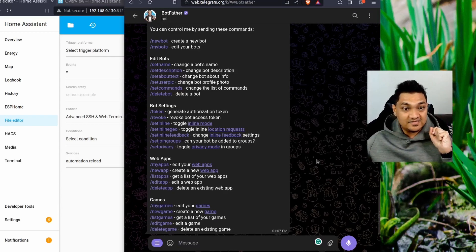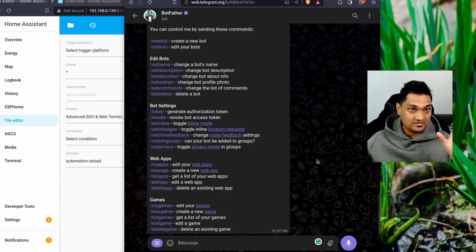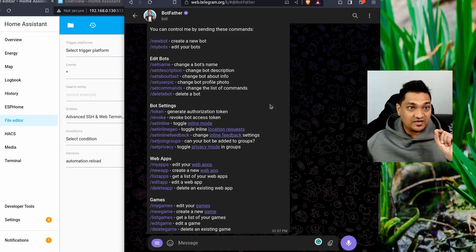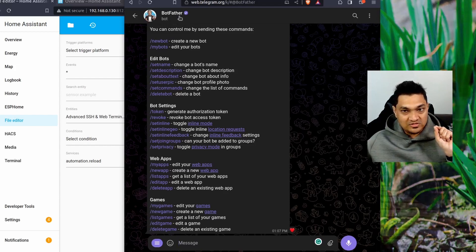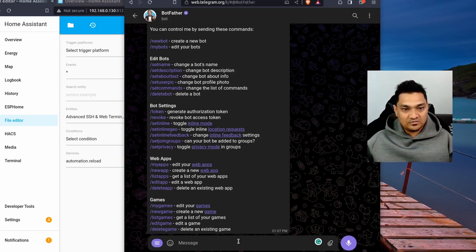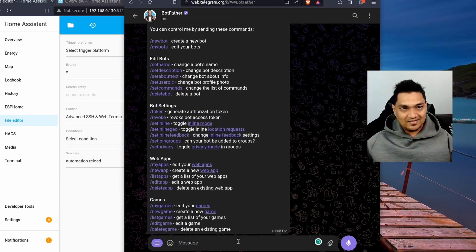Here I have logged into the Telegram web portal and I've searched for a particular chat called BotFather. You will have to search for BotFather and interact with this bot to create a bot. Once you find BotFather, you can type something like 'start' and it will give you a list of commands.